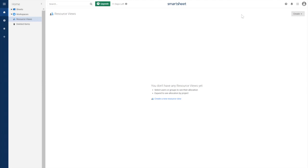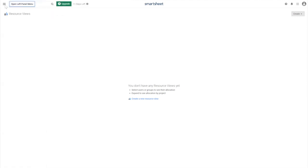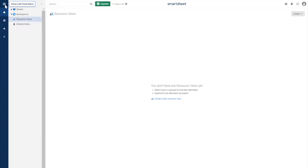This is what Smartsheet looks like once you get logged in. I've also set up a free trial for this video to make sure everything I'm sharing is available on the version you'll be using. If the left panel isn't showing, you can click on these three lines — they will always take you to the left panel menu, where you're going to find a lot of the things I'm going to showcase.